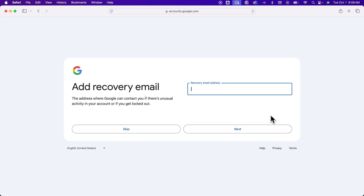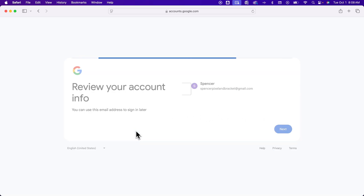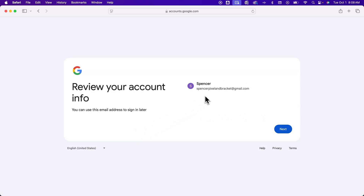After that, you can add a recovery email address. So if there's unusual account activity, or if you want to set up two-factor login, you can use this email address, or you can skip it if you don't have one. So here's what we're going to be creating — you can see the name here, and then spencerpixelonbracket at gmail.com, and we can hit next.